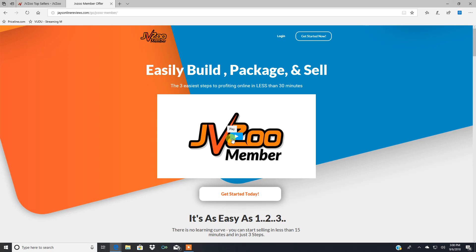They're a huge affiliate network responsible for over half a billion dollars in sales since they first came on the scene. They paid out that much money, half a billion dollars to affiliates and product vendors for promoting their products and services on their network. They're a huge, huge affiliate network.